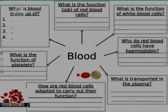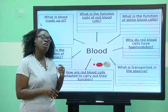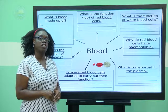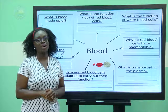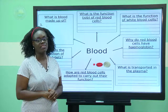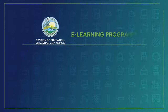I will leave you with these questions that you would attempt on your own. If you're watching this on a platform where you can pause, then you can work on these on your own. Please stay tuned for other broadcasts from the Division of Education, Innovation and Energy e-learning program. Stay blessed. Stay safe. Thanks again.